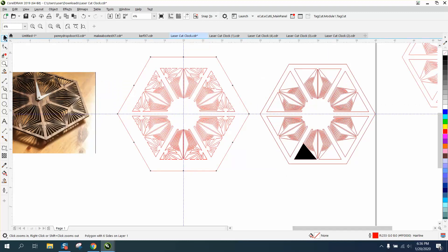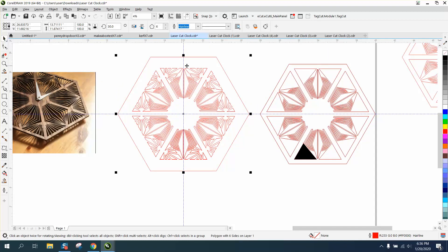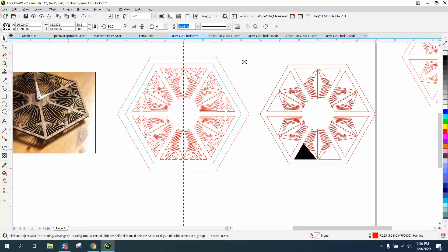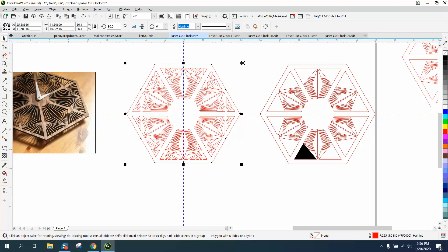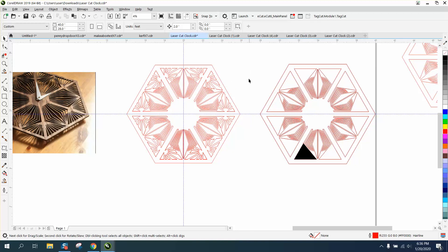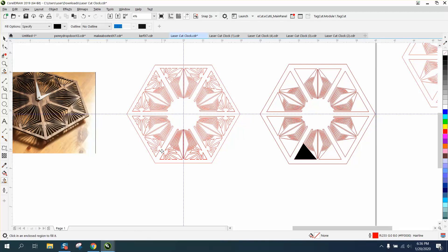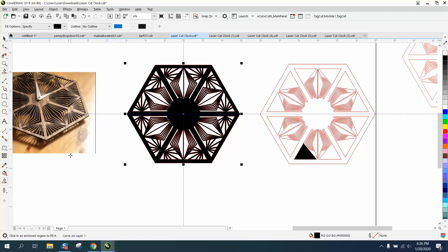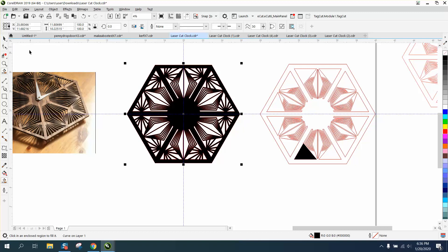Now what you can do is if you hold this and hold down your shift key, it will grow from the center. There's your clock done a lot faster and that's what it's gonna look like.